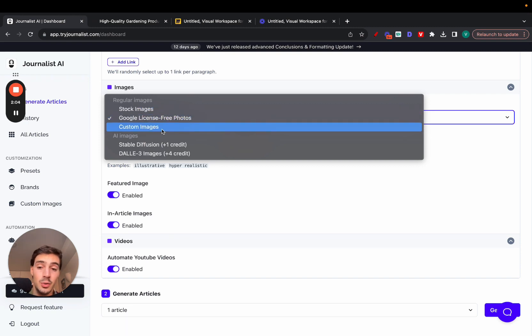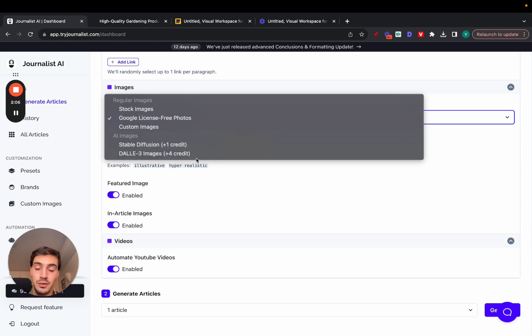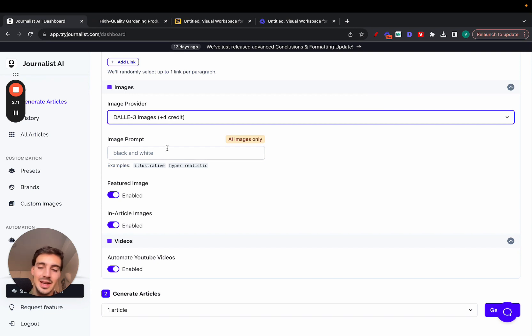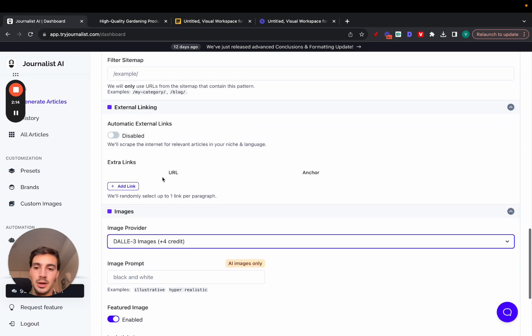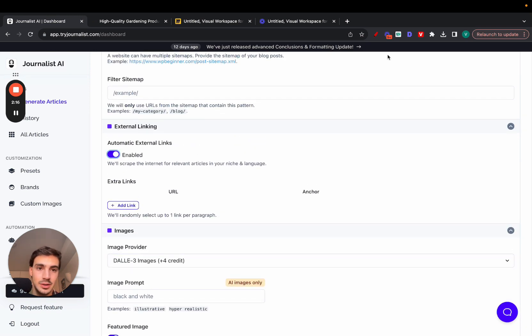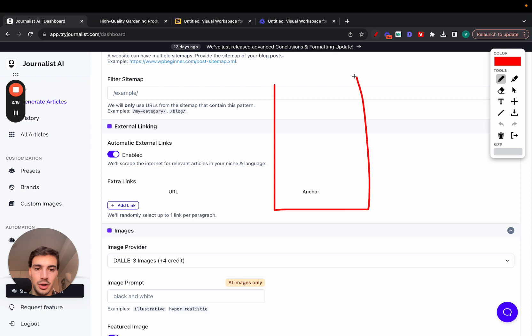You can select the type of images you want—if you want stock photos, Google S3 photos, your own custom images, or AI images. If you do choose AI images you can select the type: hyperrealistic, illustrative, vector. You can play around with this. You can also select and enable external links.